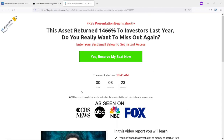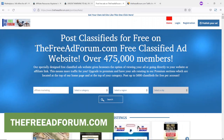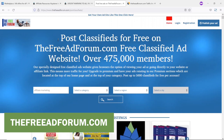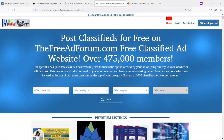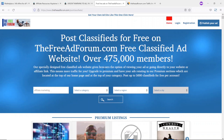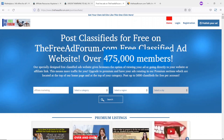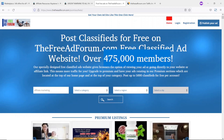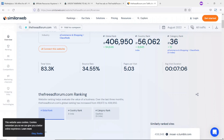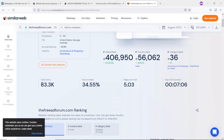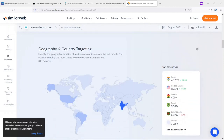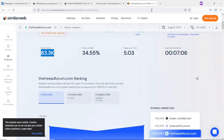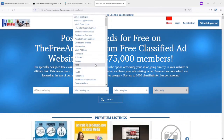Step two brings us to freeadforum.com, a website you can use to generate free traffic for your affiliate links. It's a free classified ad website with over 400,000 members. There are also people who are not registered but come to search for products they are looking for. To verify the traffic, I searched for freeadforum.com on similarweb.com, and it shows over 83,000 visits generated per month — which is a significant figure. You can also see the top countries visiting this platform.